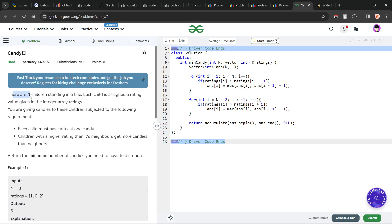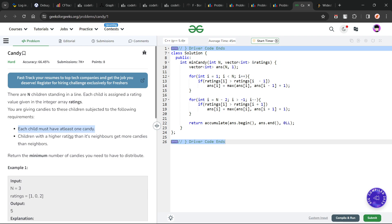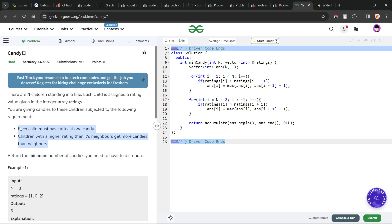The problem basically says that there are n children standing in a line and each child is assigned a rating value given in the integer array ratings. Each child must receive at least one candy, and each child with a greater rating than its neighbors gets more candies than the neighbors. These are the two conditions. We have to return the minimum number of candies needed to satisfy both conditions.